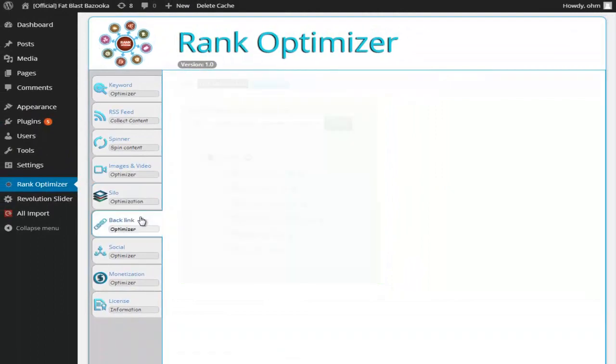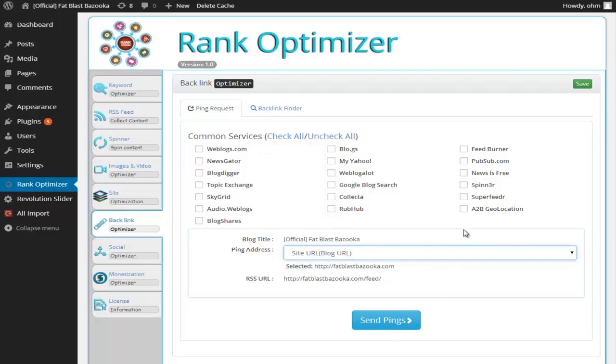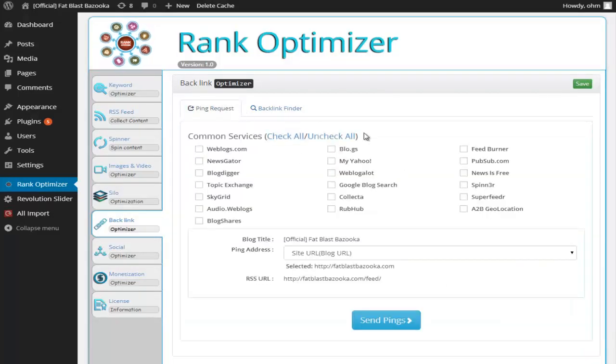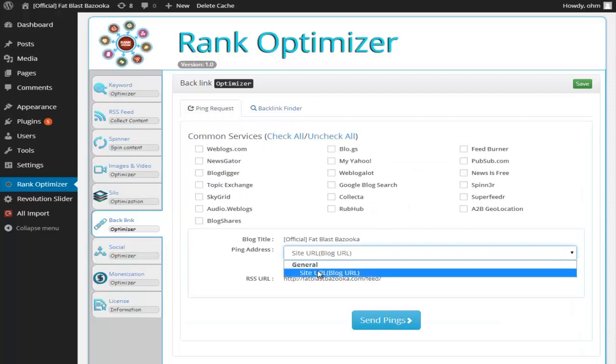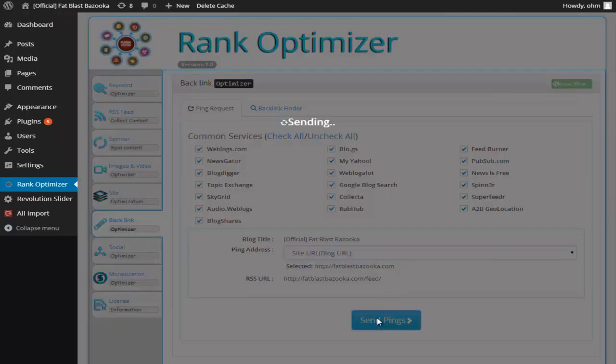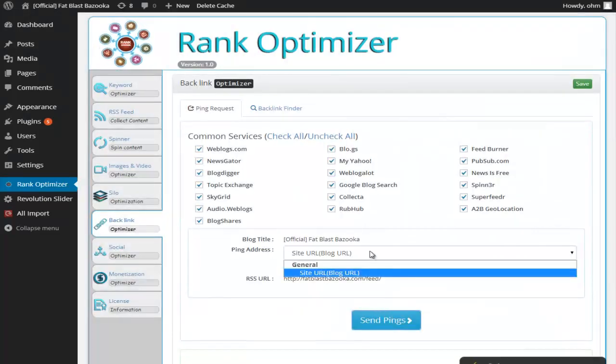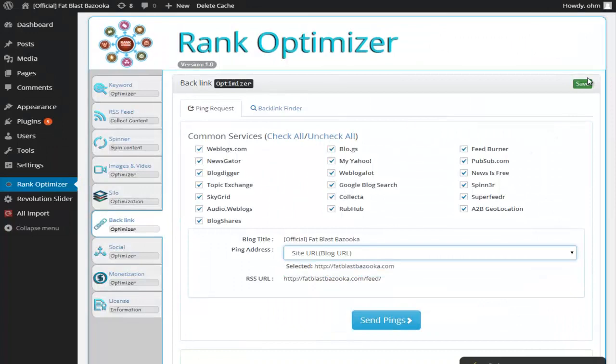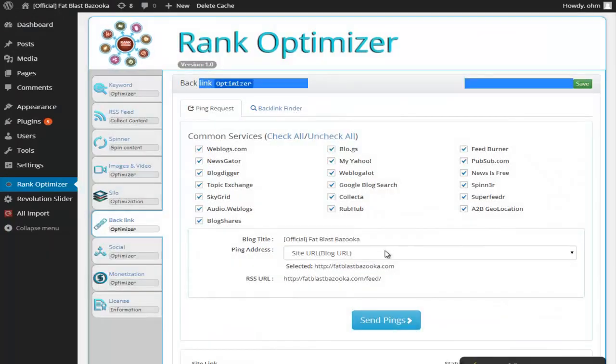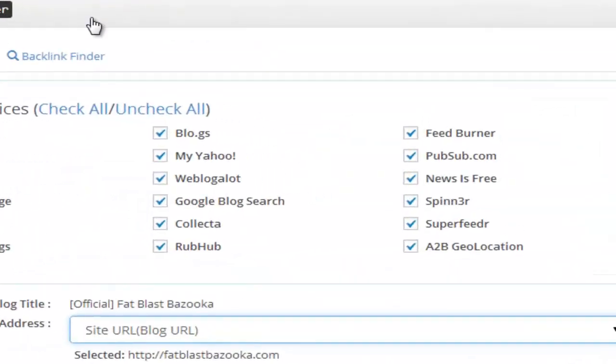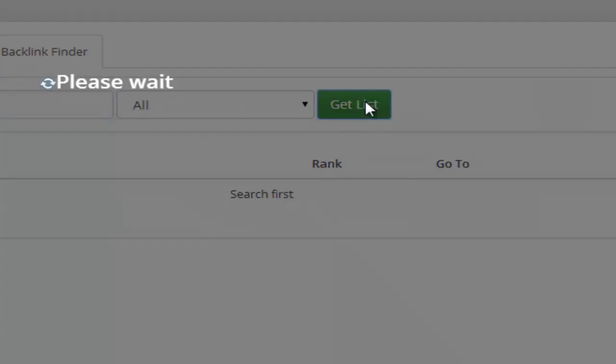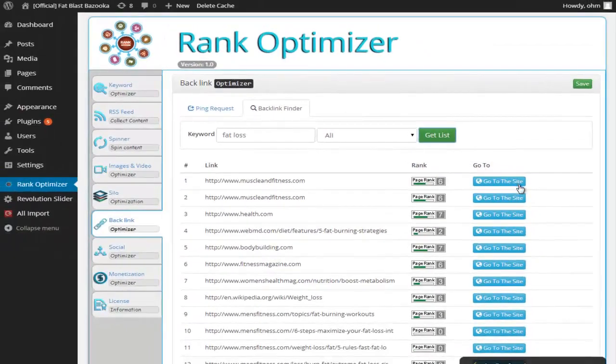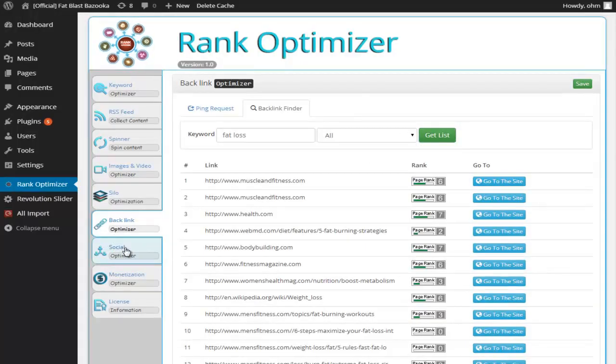We have the backlink optimizer model. What we can do, I'm able to go ahead and actually send ping requests to the blog. And we can simply select. And what it's going to do, it's going to go ahead and send a ping to all of these sites. So we can get the relevant articles ping. If we should go to fat loss and click get list, we're going to get a list of various high PR links that we can go to the site if we need. And leave a comment and get a backlink. Very powerful model here.